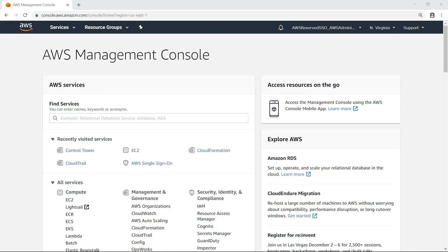AWS Control Tower establishes a landing zone that is based on best practices blueprints and enables governance using security, compliance, and operations guardrails you can choose from a prepackaged list. For this example, we'll focus on the two most common user provisioning scenarios in the AWS Control Tower environment. To get started, let's navigate to the Control Tower dashboard.